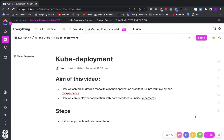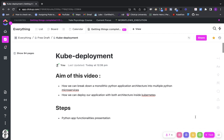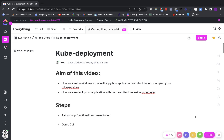Hello everyone, thank you for watching this video. In this video we are going to see how we can break down a monolithic Python architecture into a microservice Python architecture. Then we are going to see how we can deploy both of these architectures inside a Kubernetes cluster.